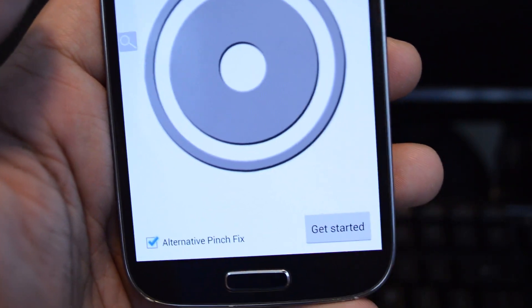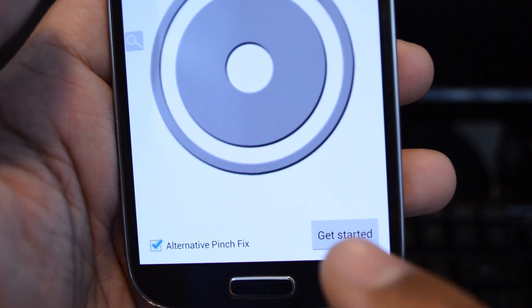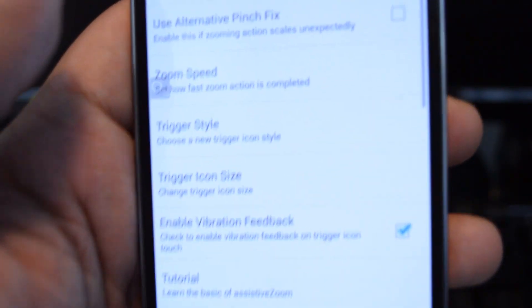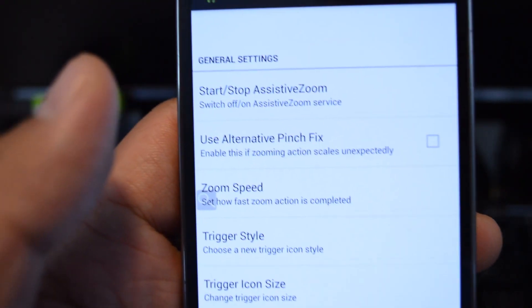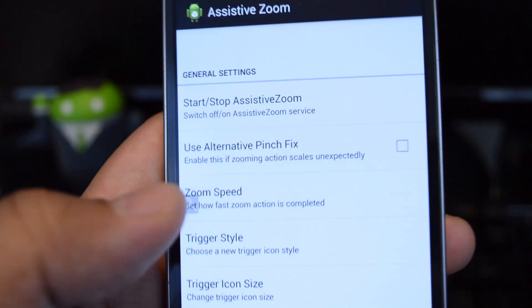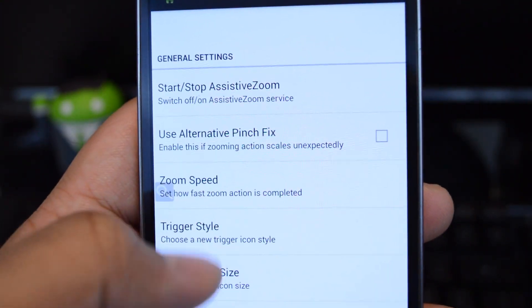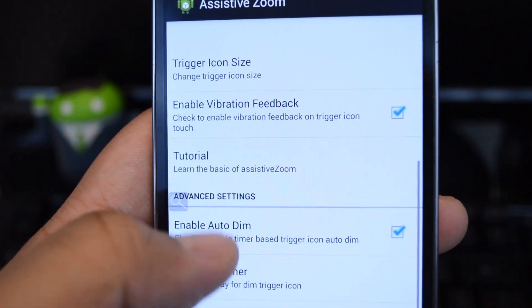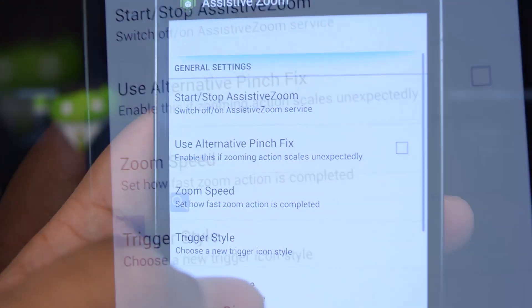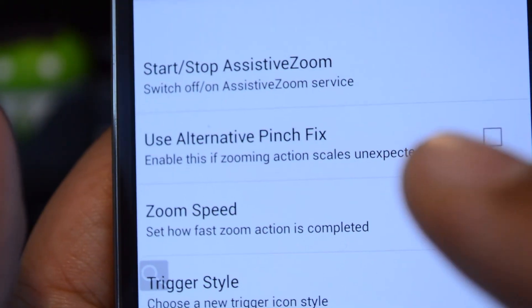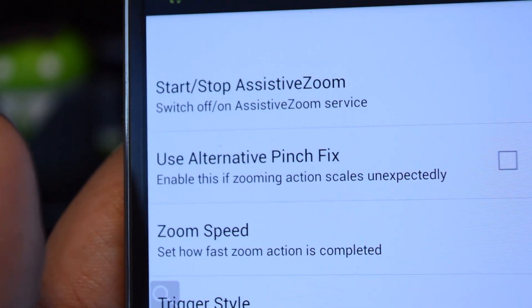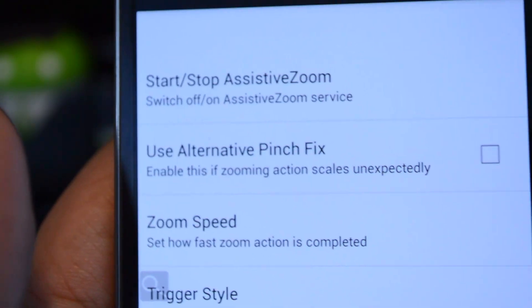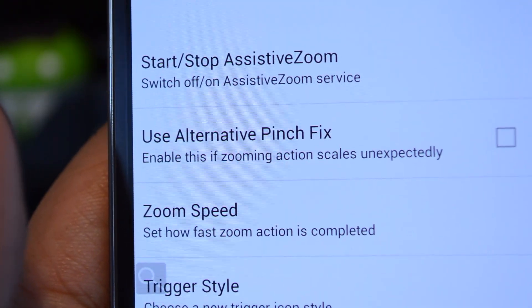Once you're done practicing, just tap Get Started and you can customize some settings. You have general settings at the top and you can scroll down for advanced settings. In general settings you can start and stop Assistive Zoom if you need to.